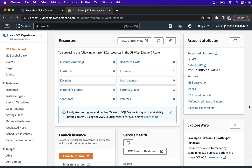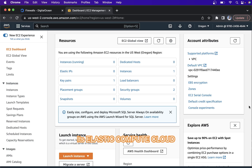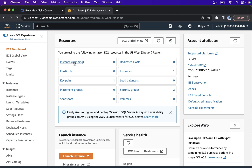Hello friends. Today we are going to start with EC2 creation. EC2 is a service in AWS by which you can create virtual machines. EC2 stands for Elastic Cloud Compute. Let's see how we can create EC2 instances.